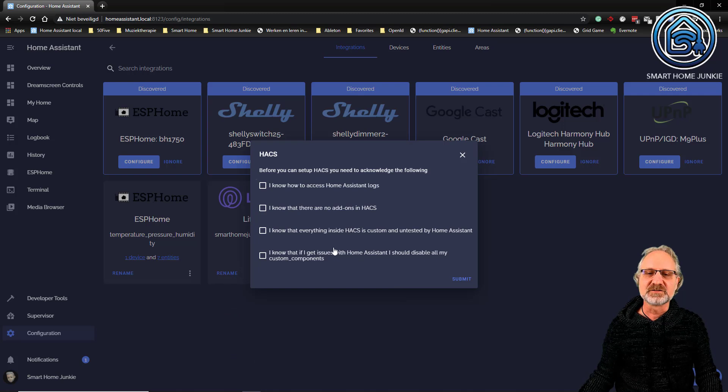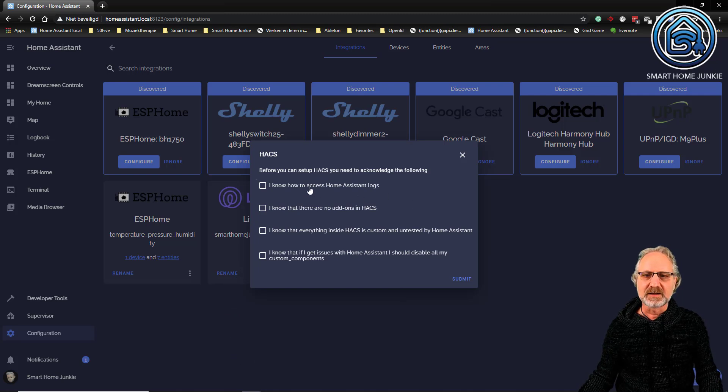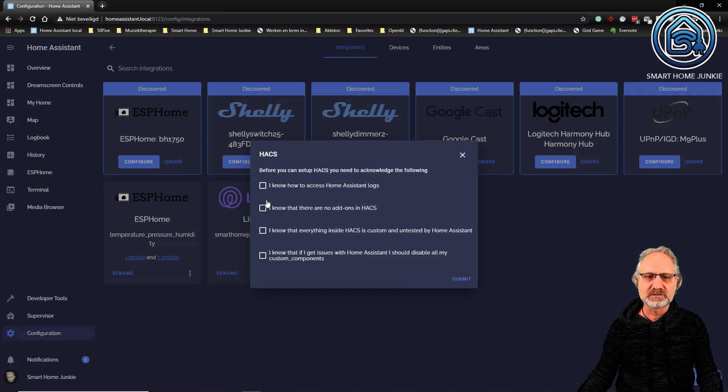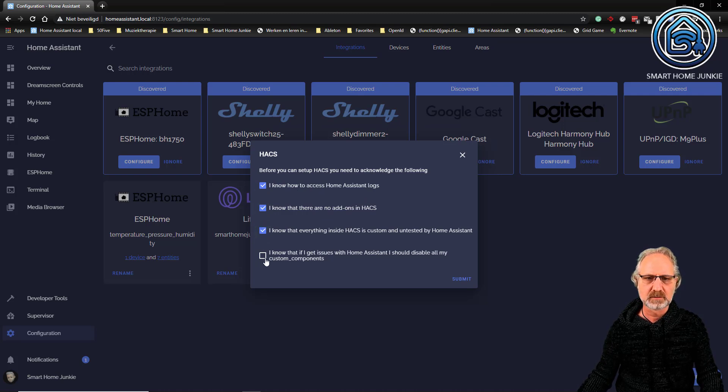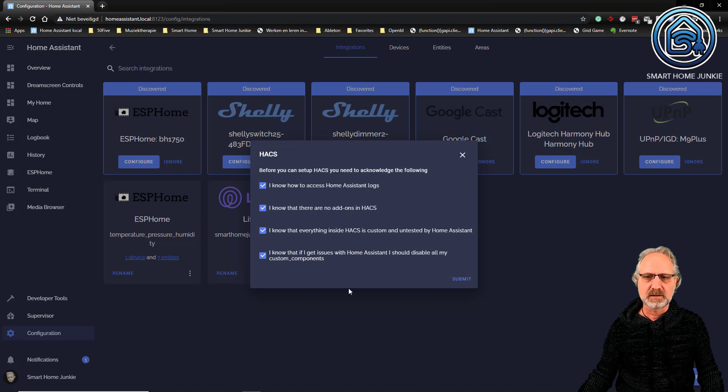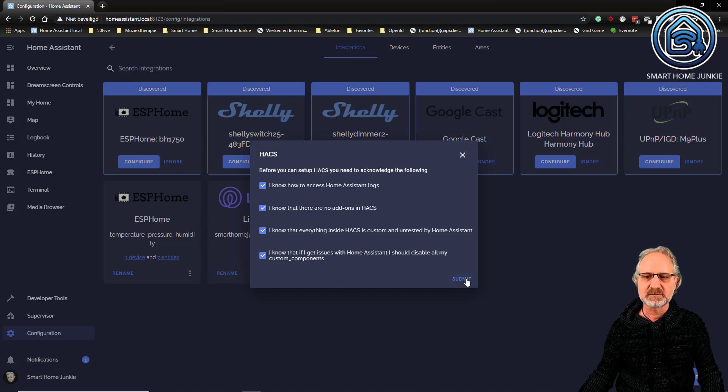And I will install it now. So now HACS is installed and I have to click all these tick boxes. And then I am going to submit.